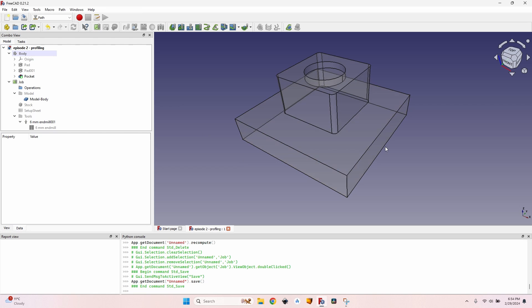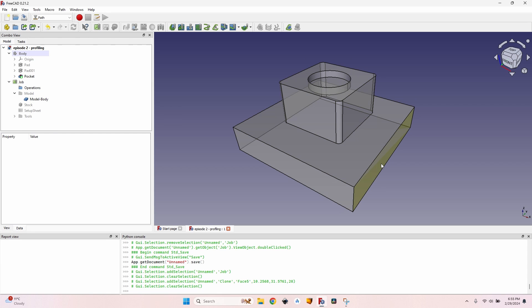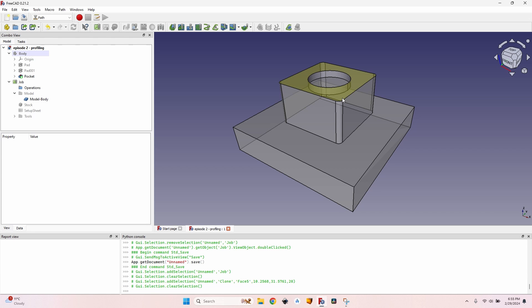As you can see I've already created a weirdly shaped body. I've created also the job for it. This weird shape is not useless because I want to show you several scenarios in which you can use the profile tool and how to use it, and there are a few hacks that I'm going to show you today.